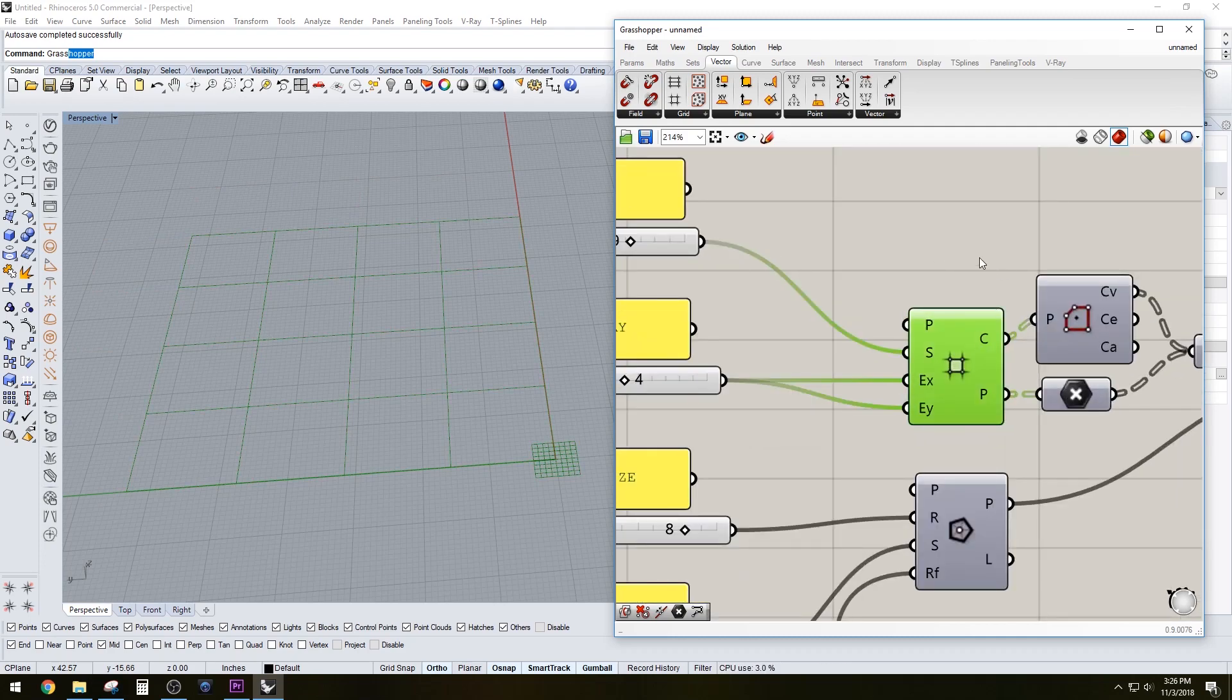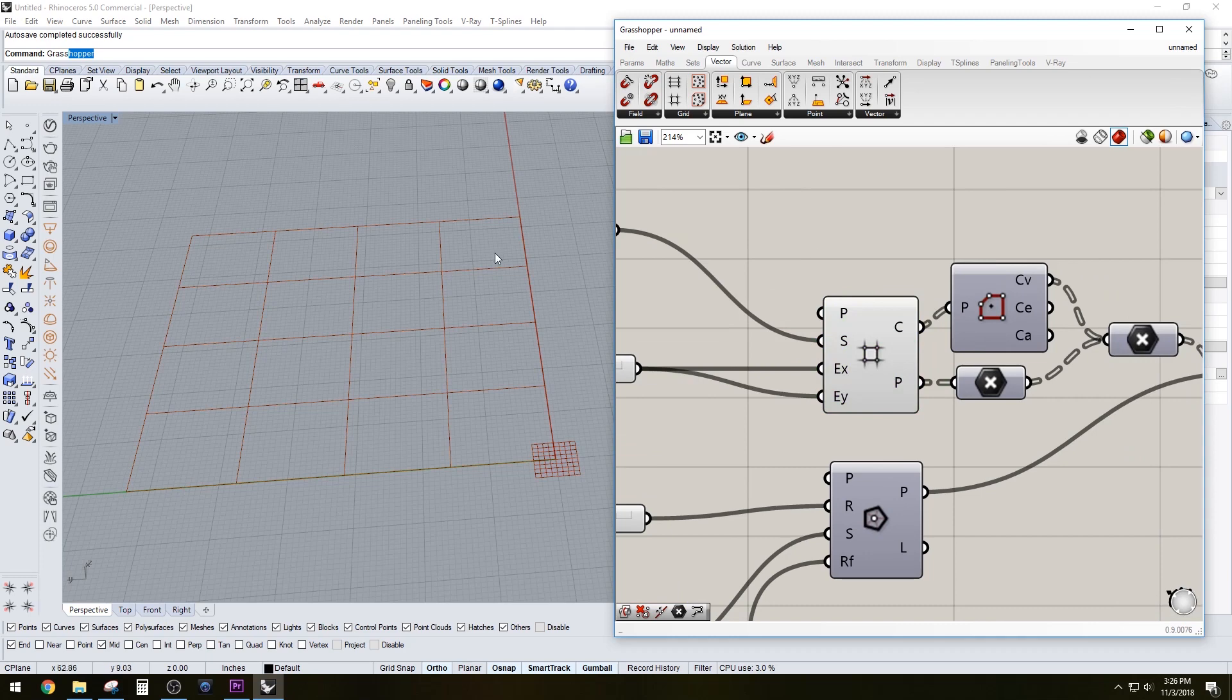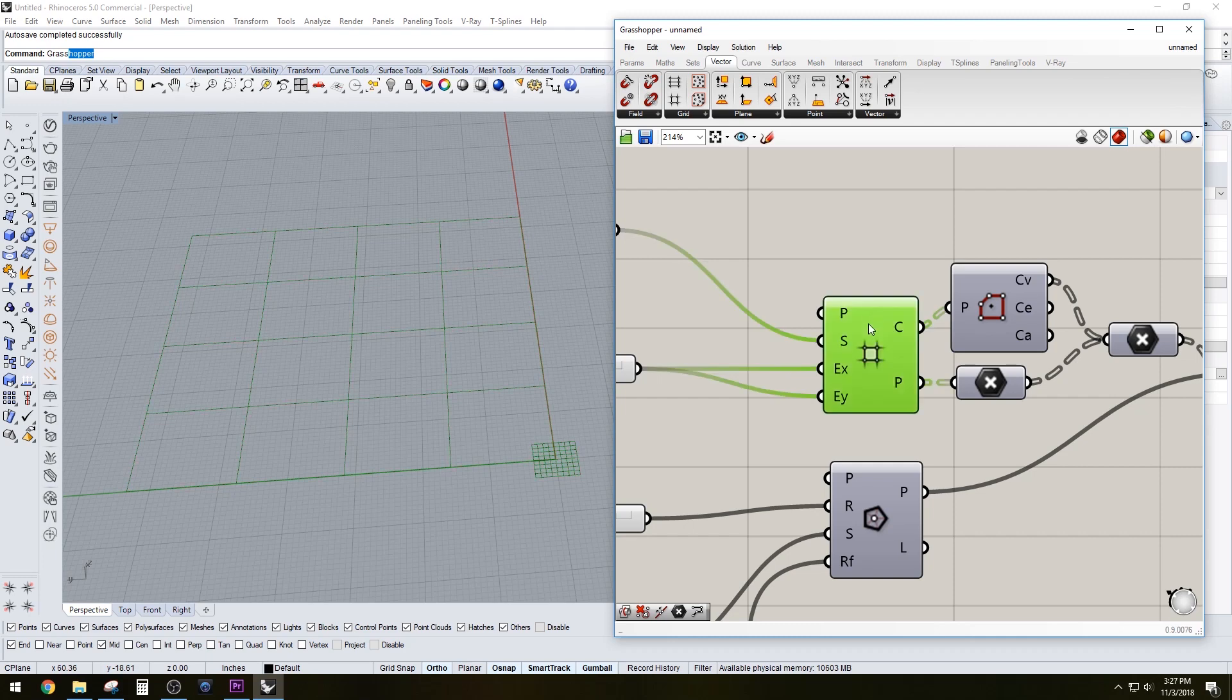Once you have that grid, what you want to extract from this grid are the cell corner points and midpoint. So that's what I did here. You have that grid, and this is basically a cell.